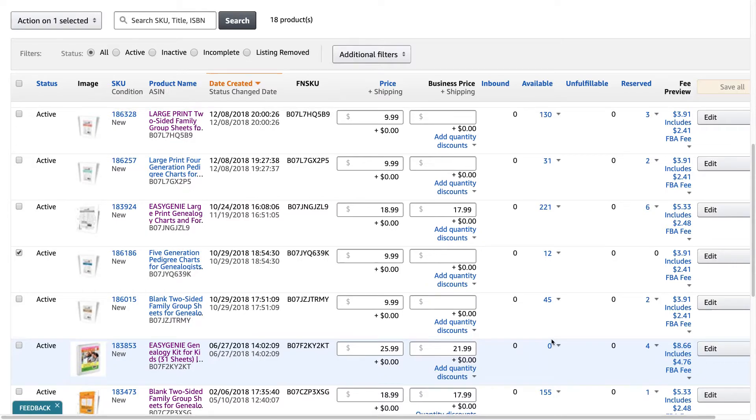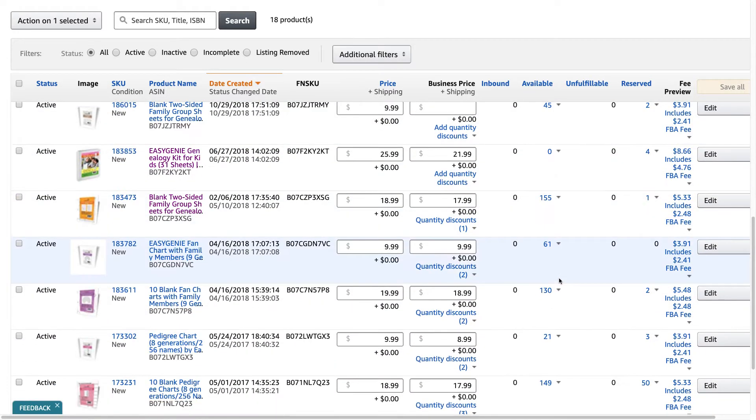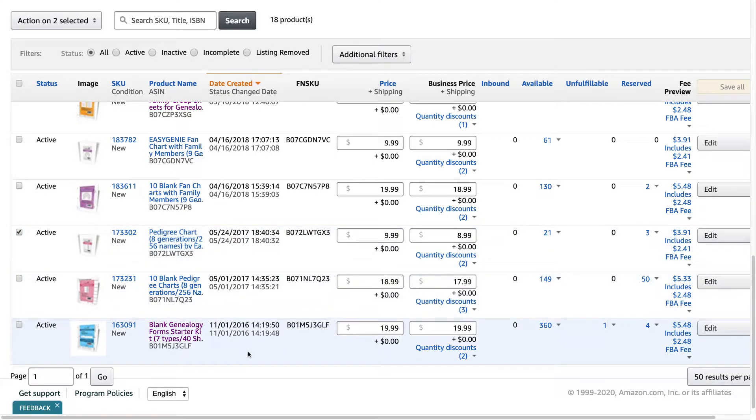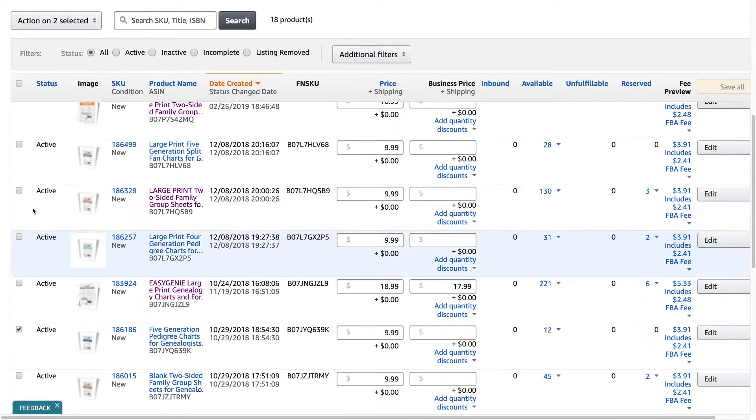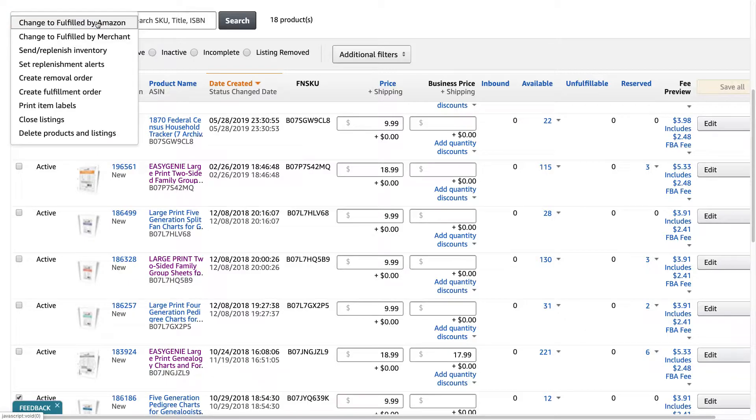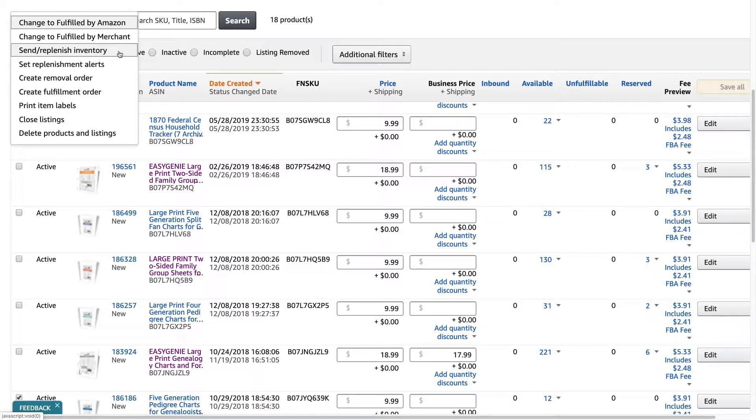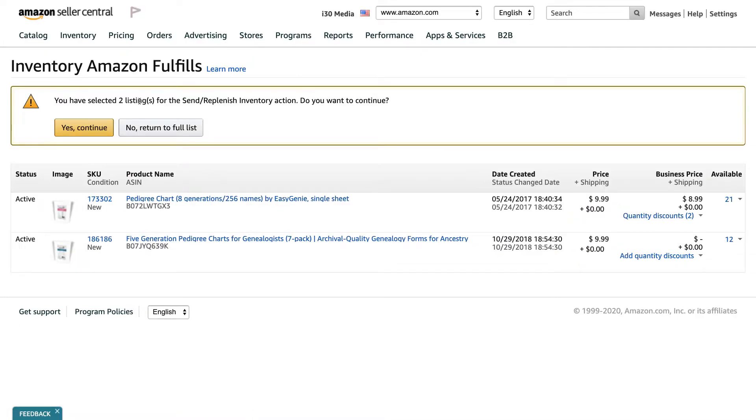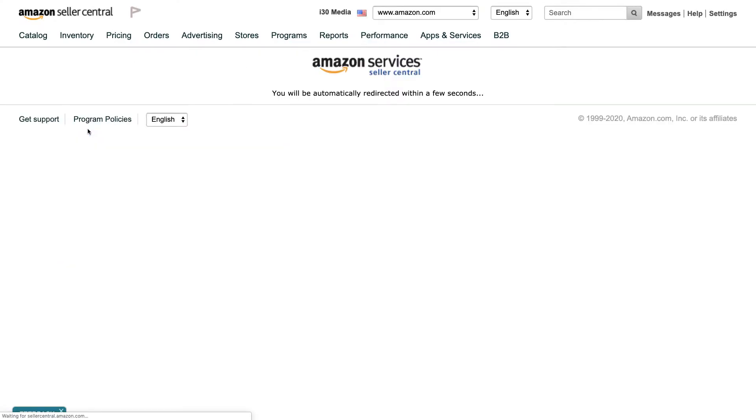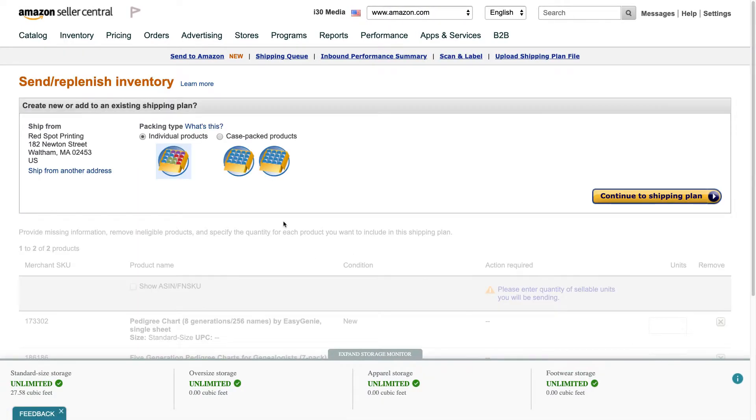This other one only has 12 items left so we really need to send some in, and actually I would have done this sooner but Amazon recently alerted me to this issue. So anyways you select each one using the checkbox on the left and then you go to the top and there's a drop-down menu that says action on to selected, select send replenish inventory. It says you've selected these two listings, yes continue, okay it'll be brought to this page.